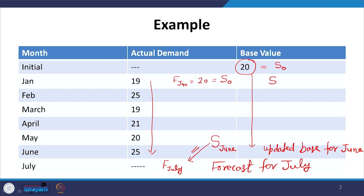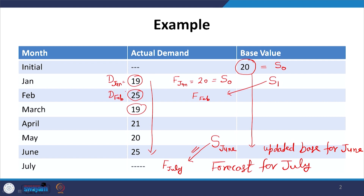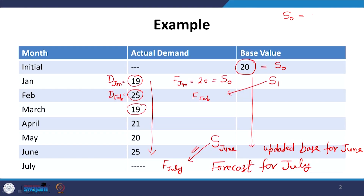S1, which we will calculate, is the forecast for the month of February. D1 — D January — is the demand of January, D February is the demand of February. The purpose is to familiarize you with conventions: what S means, what D means, what F means. S naught is the forecast for the first period. Following this convention, S June will be the forecast for July, so my job is to determine the value of S June.